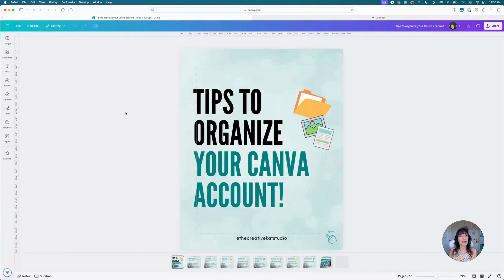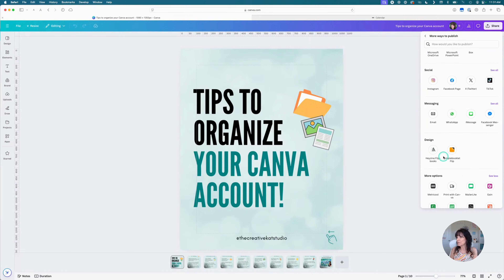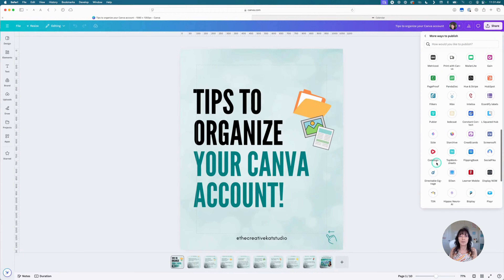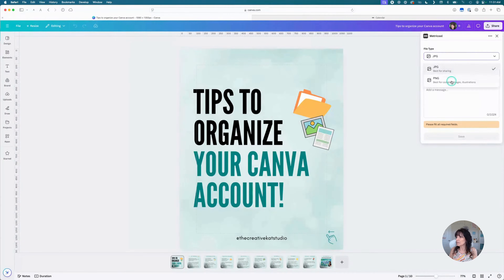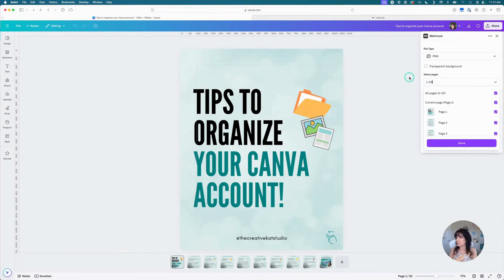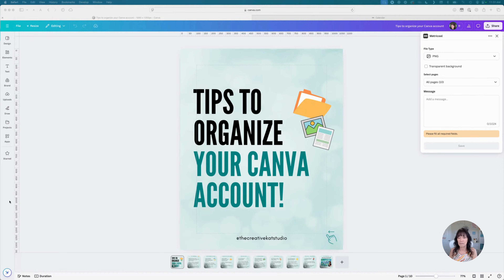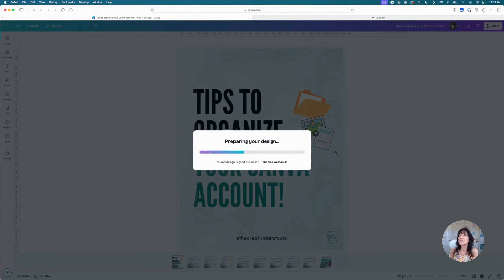Another way to schedule your Canva content is by connecting to the app called Metricool. This is what I use to schedule all of my social media content to my channels — I absolutely love it, and the best part is it's free. I'll put a link in the description. I'm going to go to Share, click See All, and scroll to the bottom where you see More Options, then click See All again. There are several other sharing options, including Metricool. I'll click on it, select PNG as my image type, and choose all 10 pages. I'll add some text, click Save, and Canva will prepare that design and send it to Metricool.